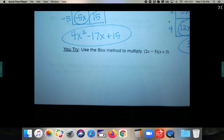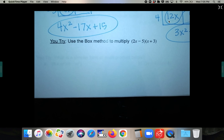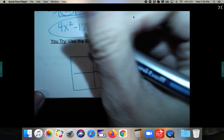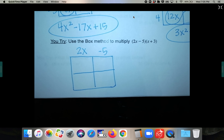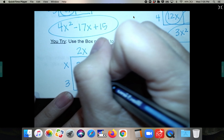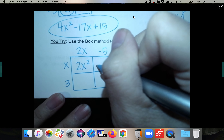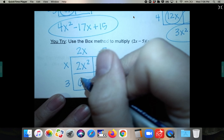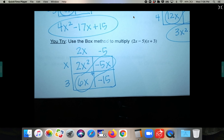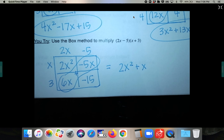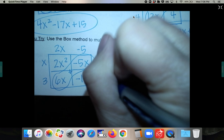Go ahead and pause the video and try this one using the box method on your own, then fast forward through my answer to check. For 2x minus 5 times x plus 3: put 2x and negative 5 across the top, x and 3 down the side. Fill in: 2x squared, negative 5x, 6x, and negative 15. The like terms are 6x and negative 5x. Final answer is 2x squared plus x minus 15.